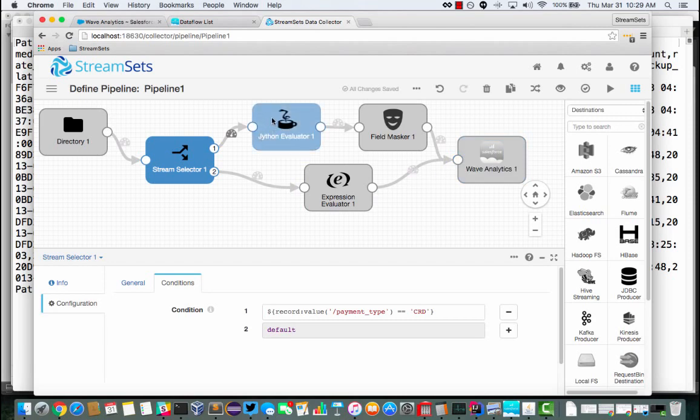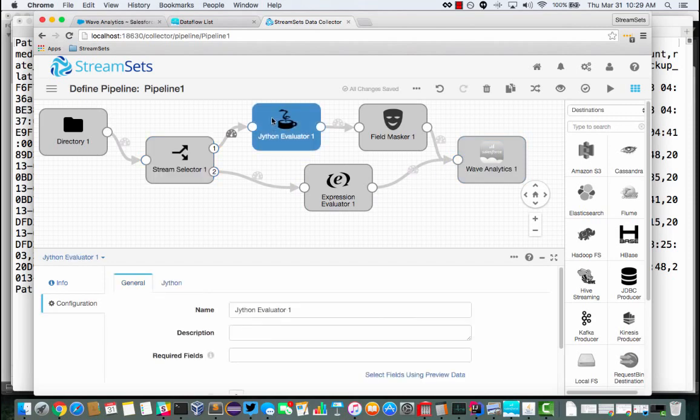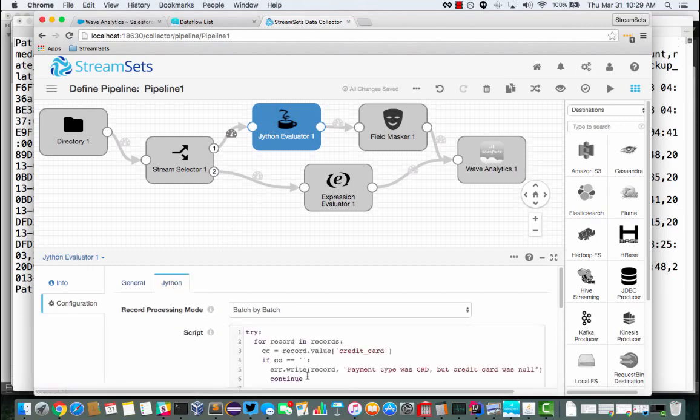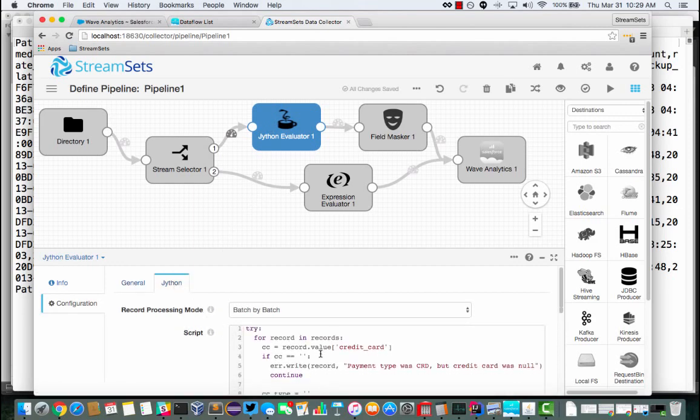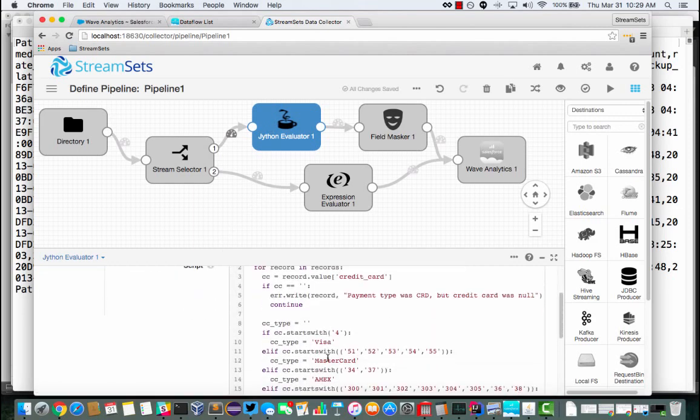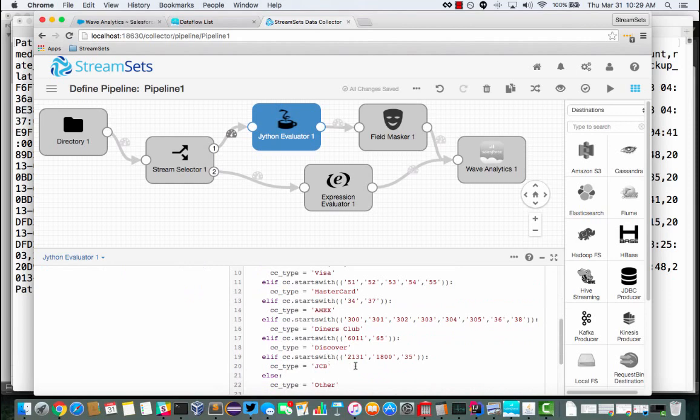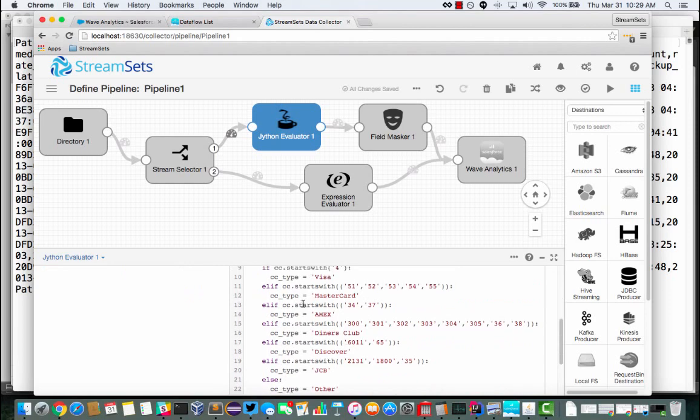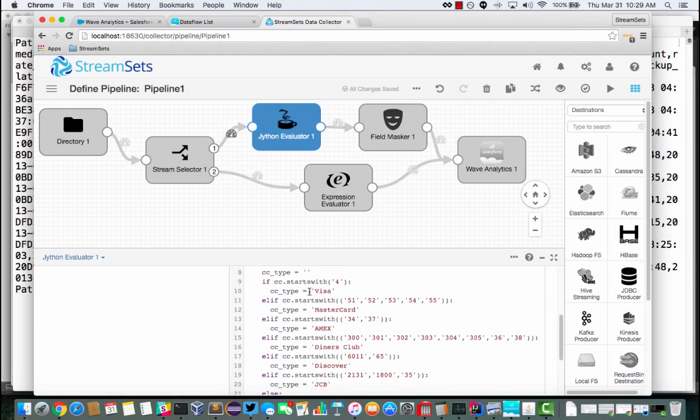So let's see what's going to happen. In this Jython, so Python on the JVM evaluator, it's going to look at the credit card number and it's going to figure out whether it's a Visa, MasterCard, Amex, etc. from the credit card number, the digits that it starts with.